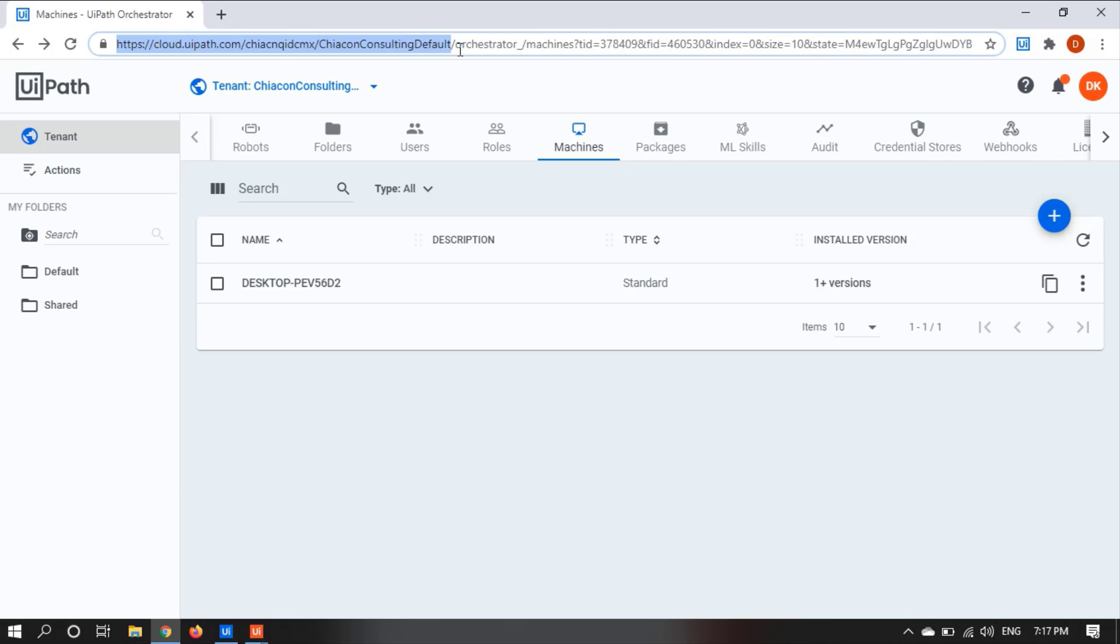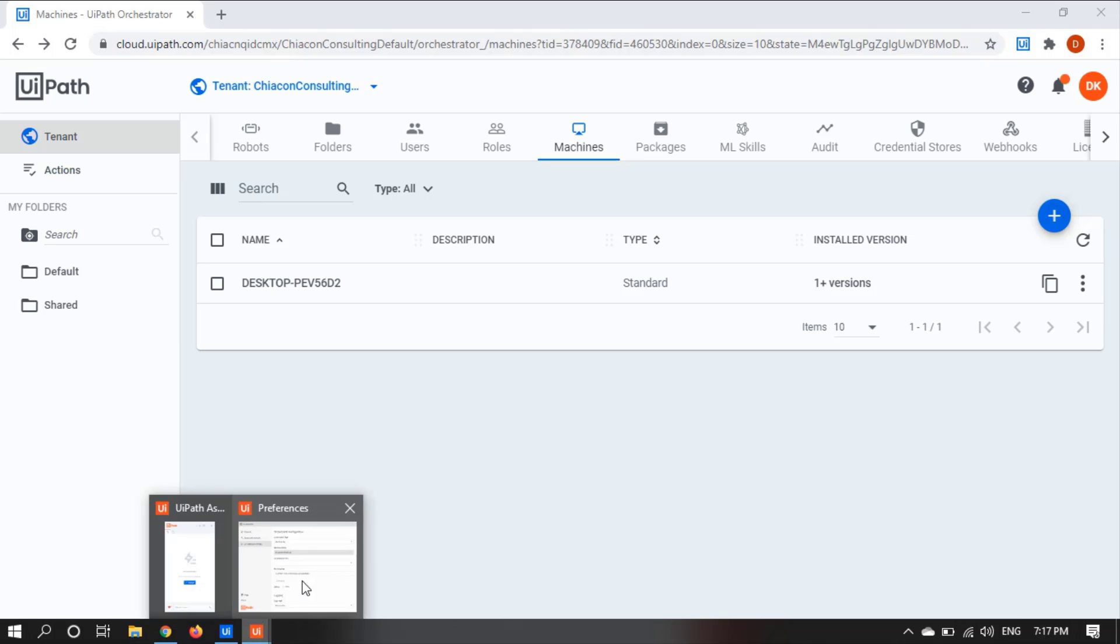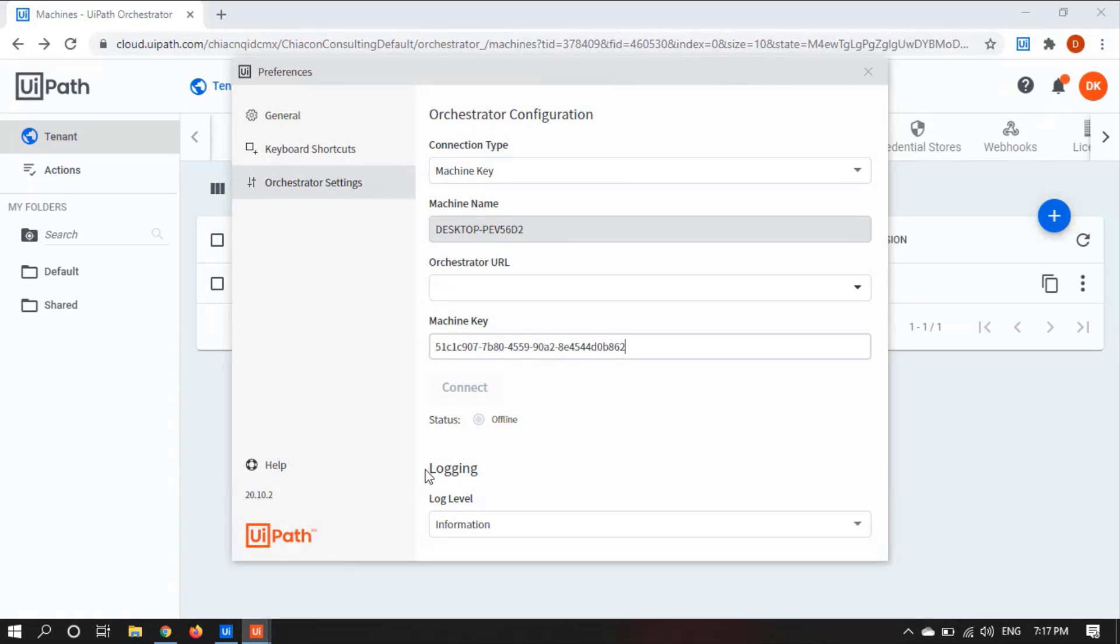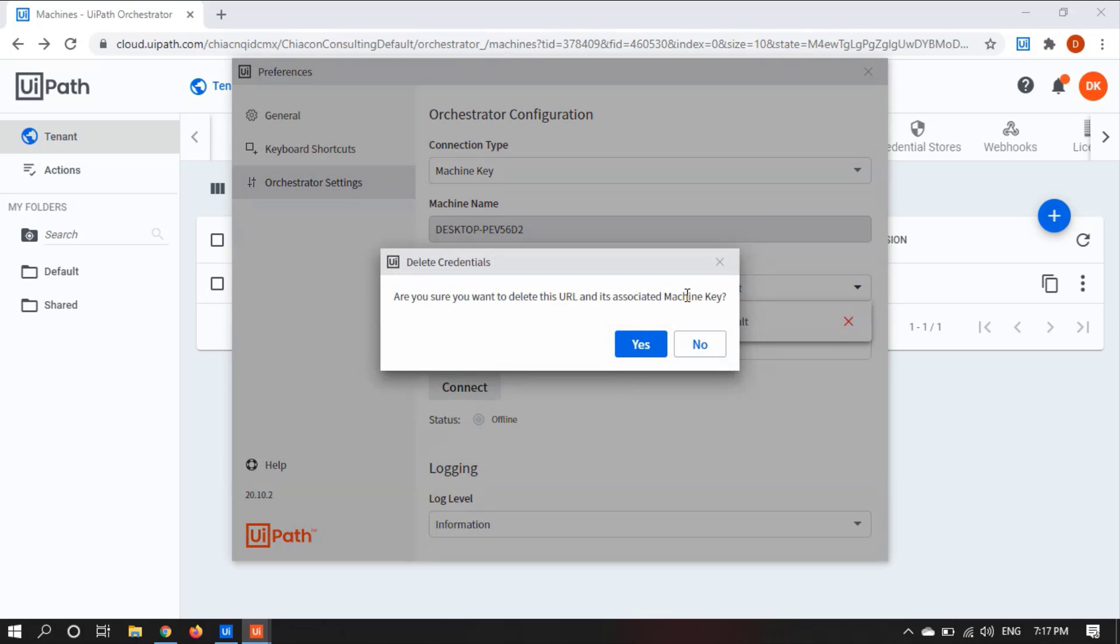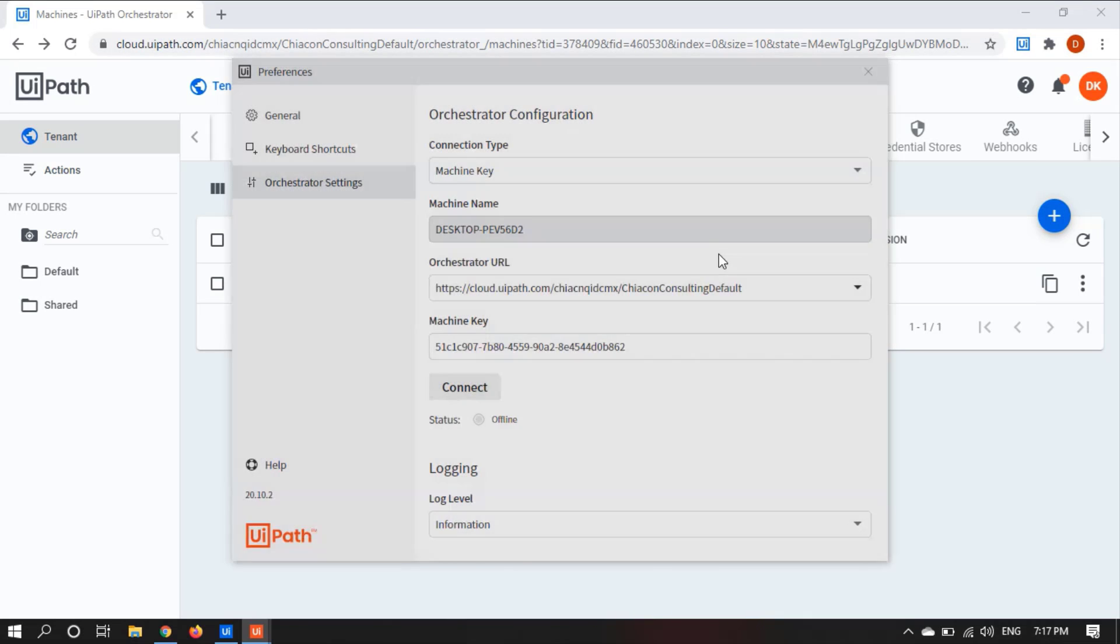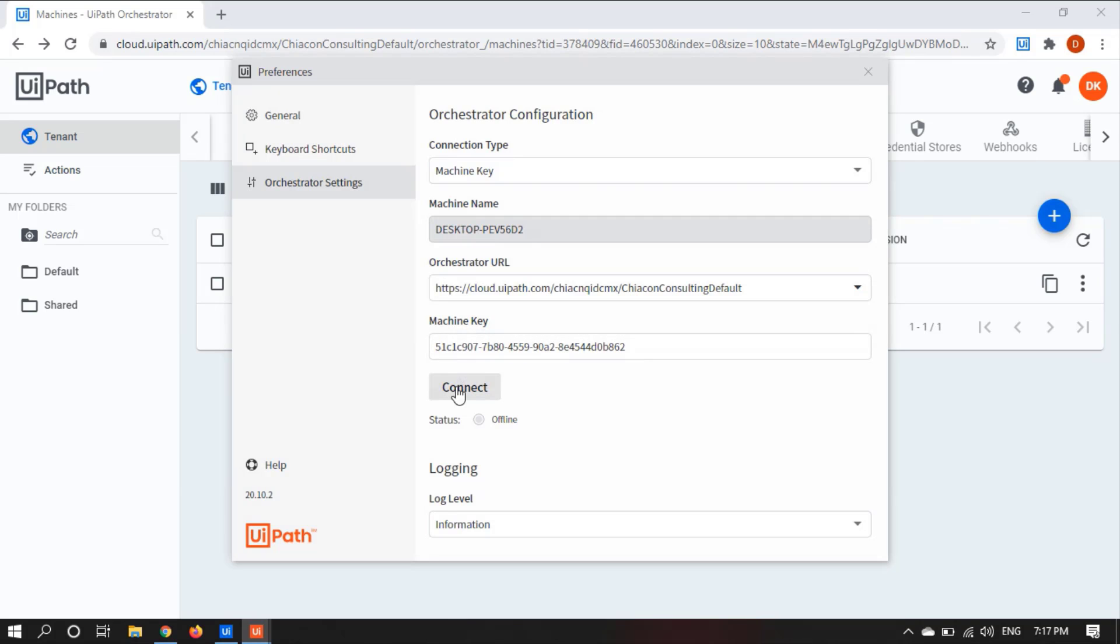Let's control C. Open the UiPath Assistant and paste it here. Click on Connect.